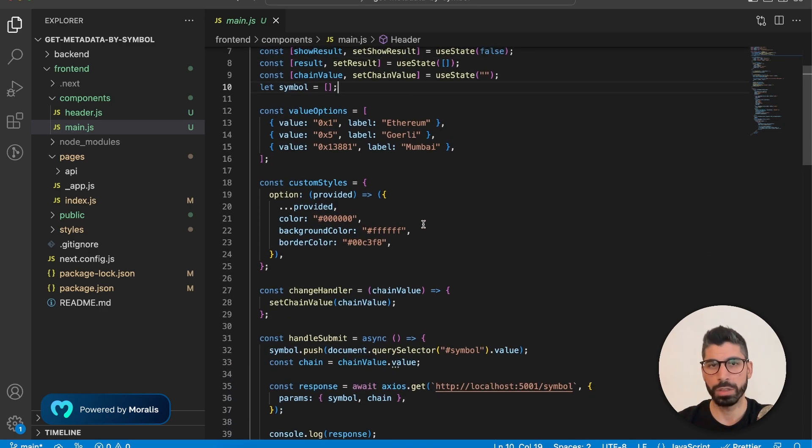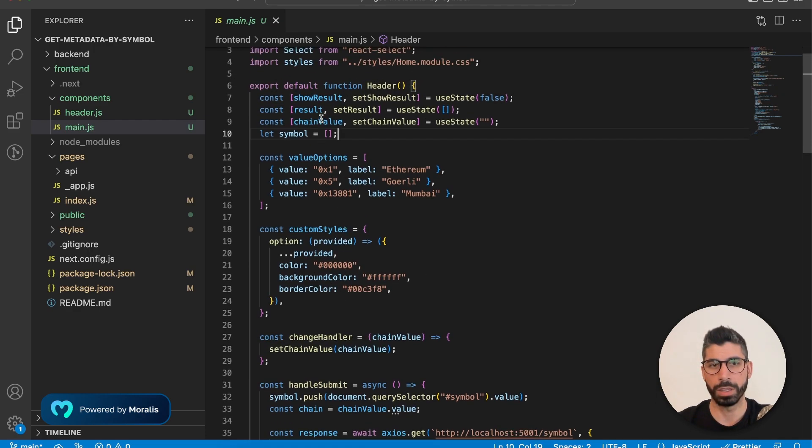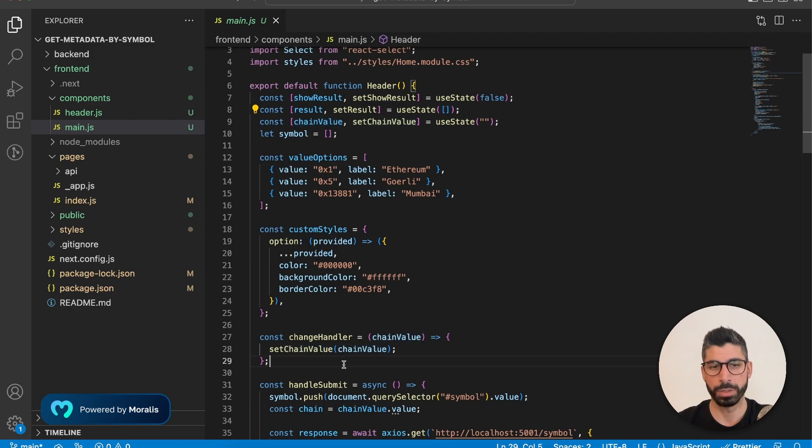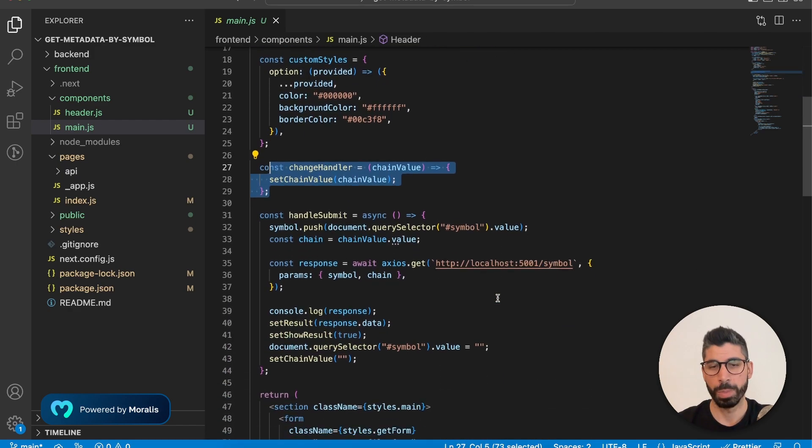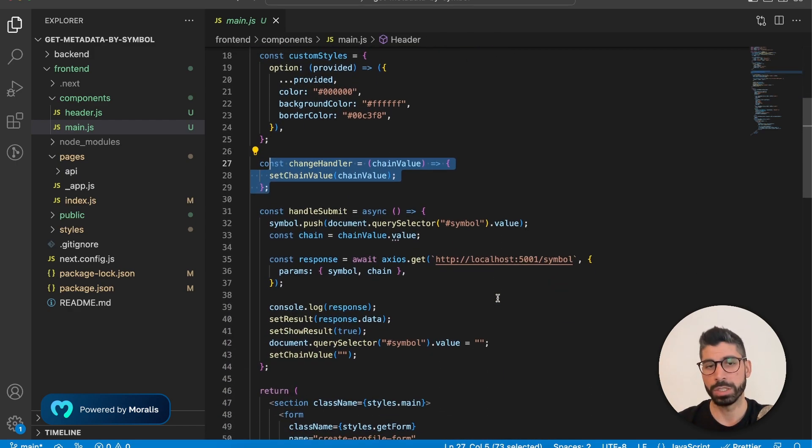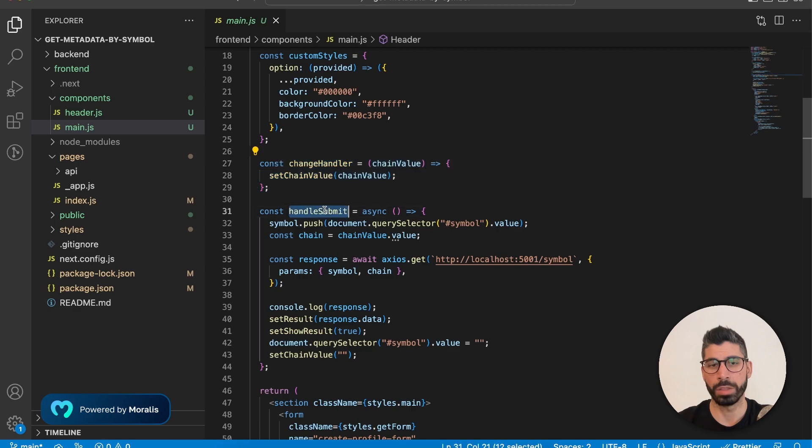Now, once you hit the dropdown menu and choose your chain, that's when we're updating this value right here by this change handler. And once you hit submit, that's when we run this handle submit function.